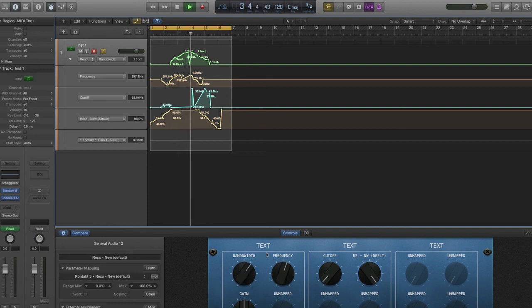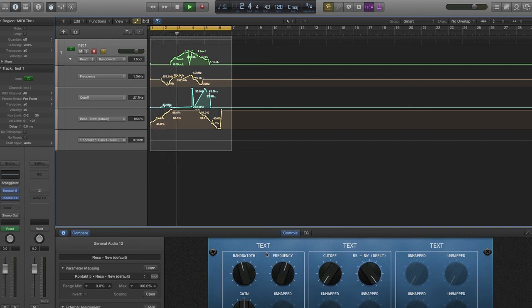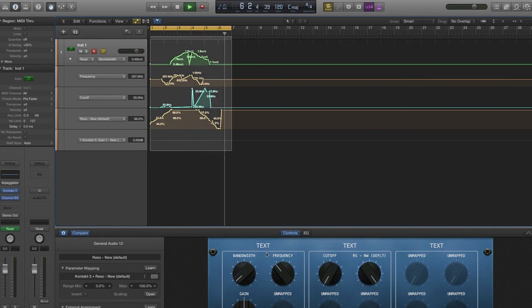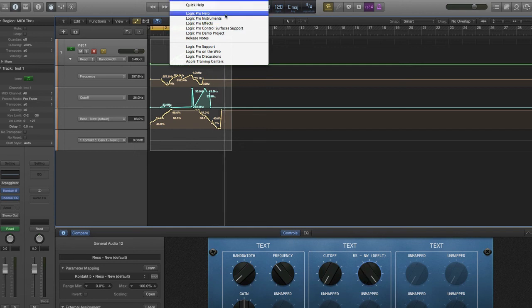Although this applies to Logic Pro X, there are similar concepts in any other DAW. They might not have smart controls, but you can most definitely record automation and map parameters to your hardware controller so you can manipulate it without having to use your mouse. There's a lot more functionality to smart controls in Logic Pro X — for more information, check out the online manual via the Help menu: Help > Logic Pro Help.